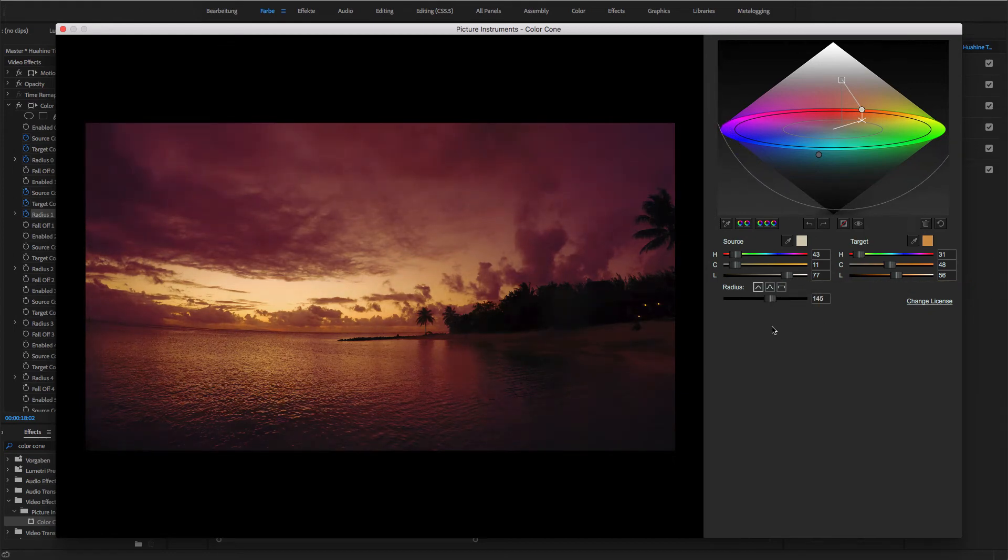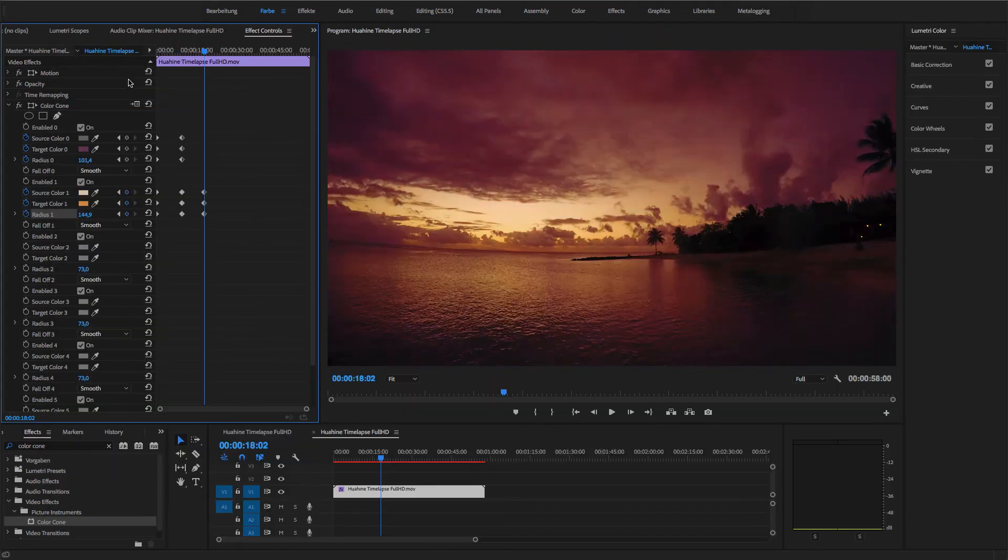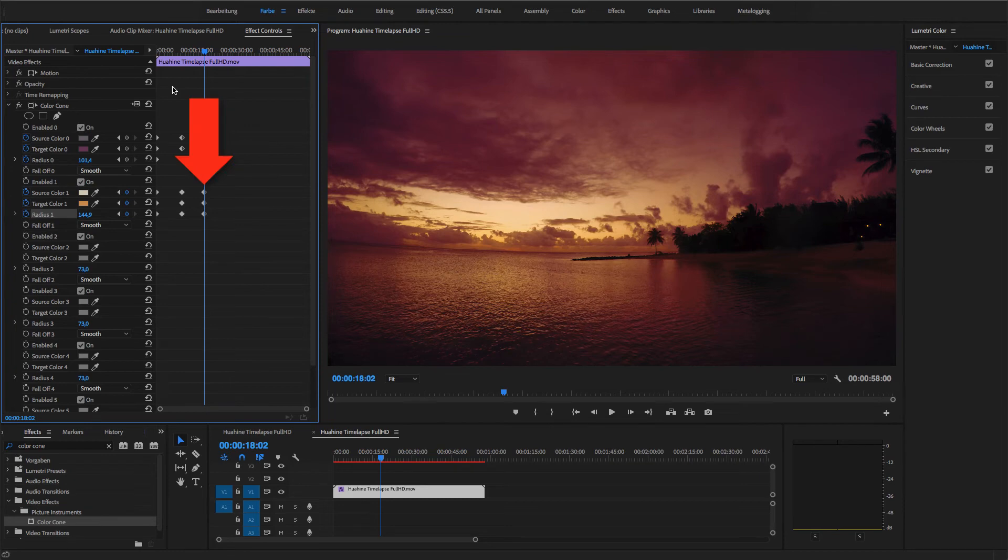Here, that's much better. When I close the GUI, you can see that a keyframe has been added to the source color, the target color, and the radius at this point.